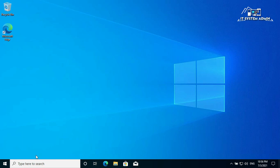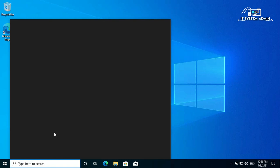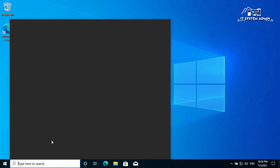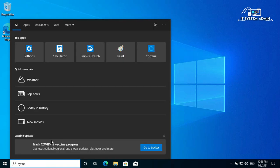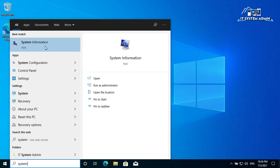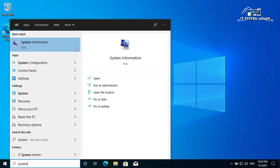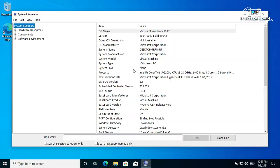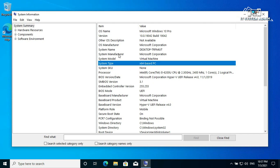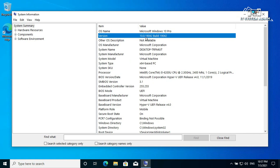In the search bar, type 'system information'. Right-click on System Information and click 'Run as administrator'. You can see the operating system is 64-bit and the version is 10.0.19042, build 19042. Now close this window.